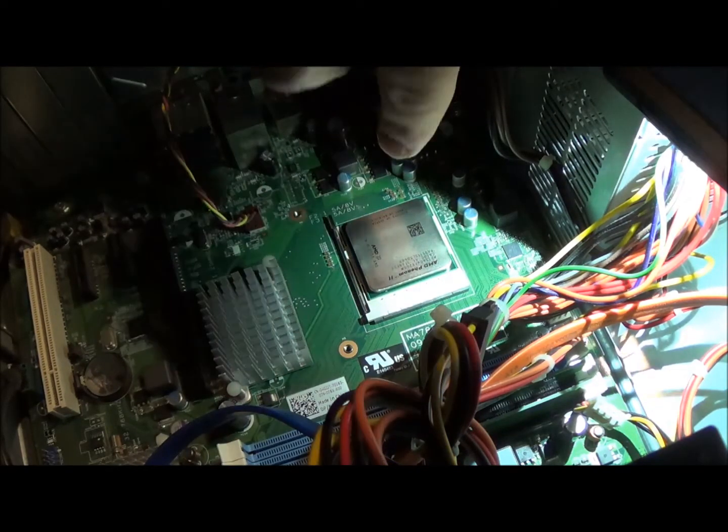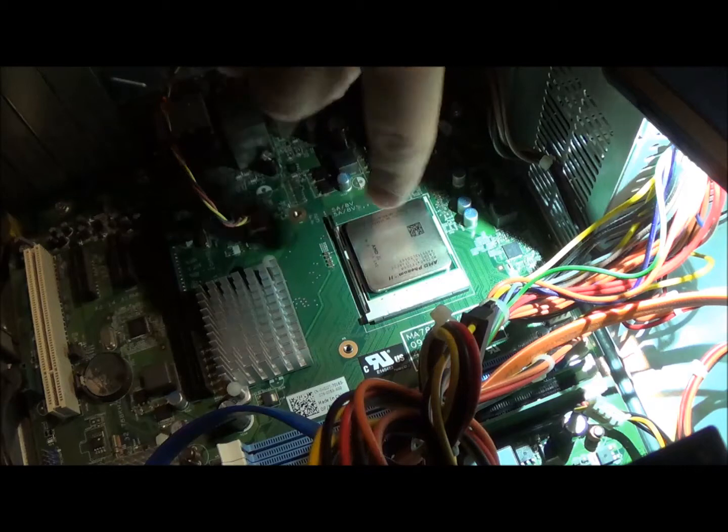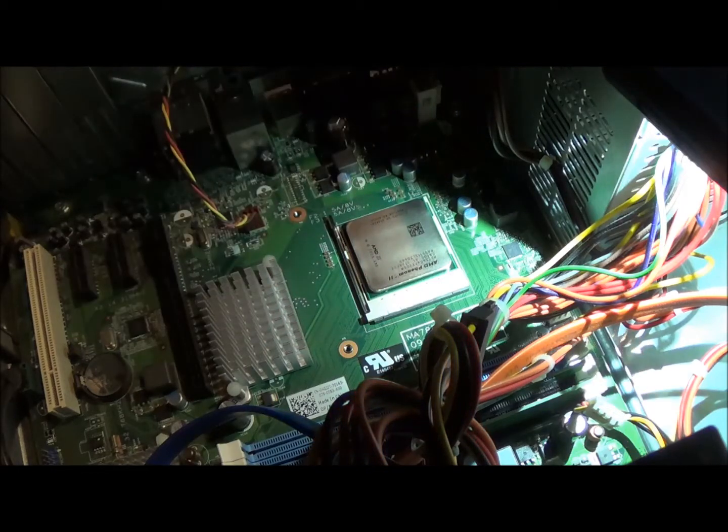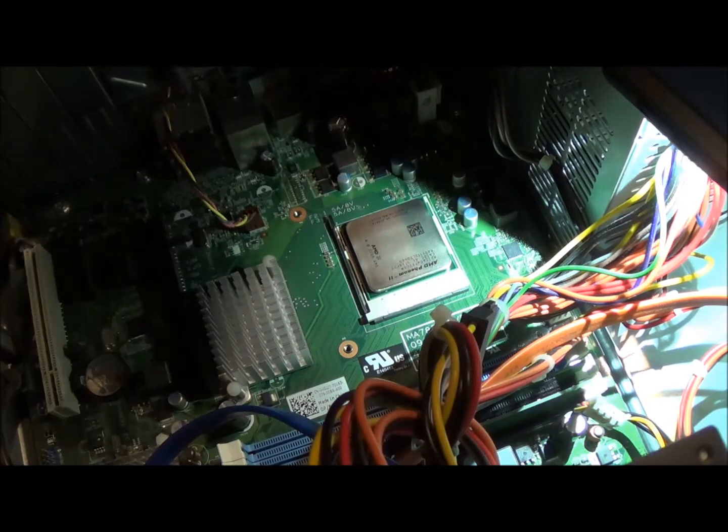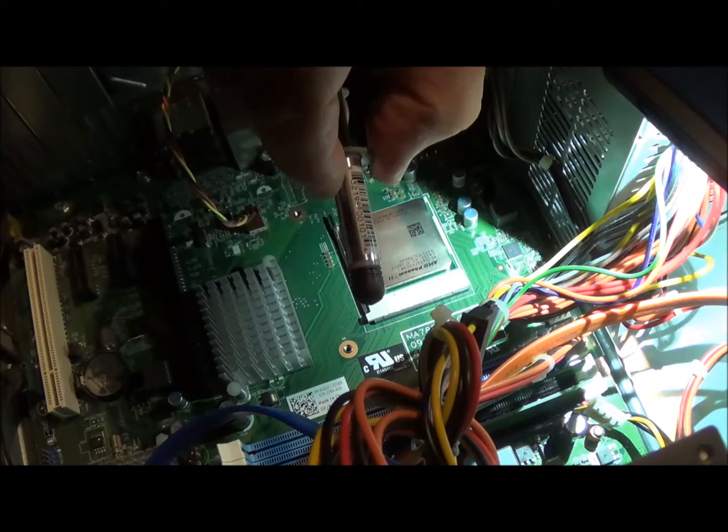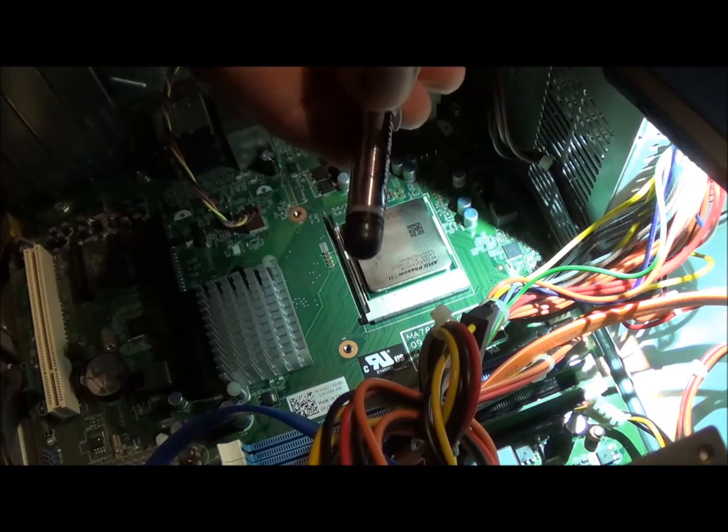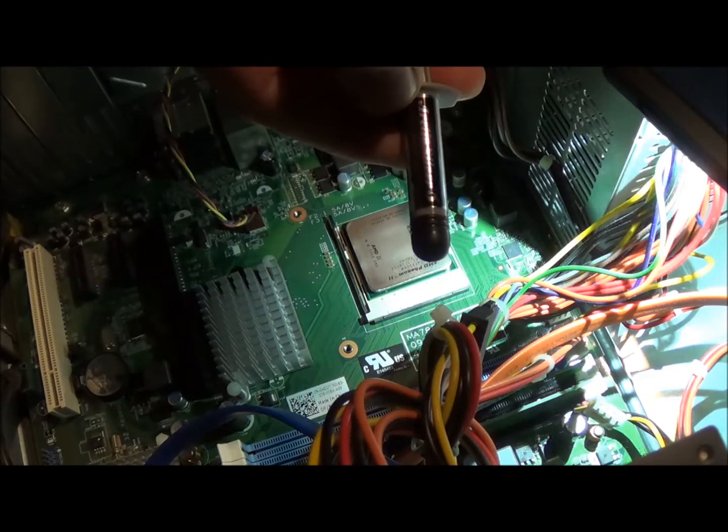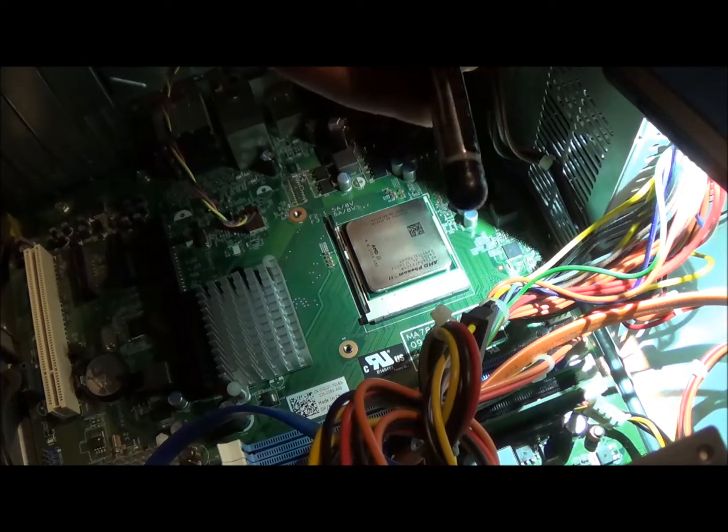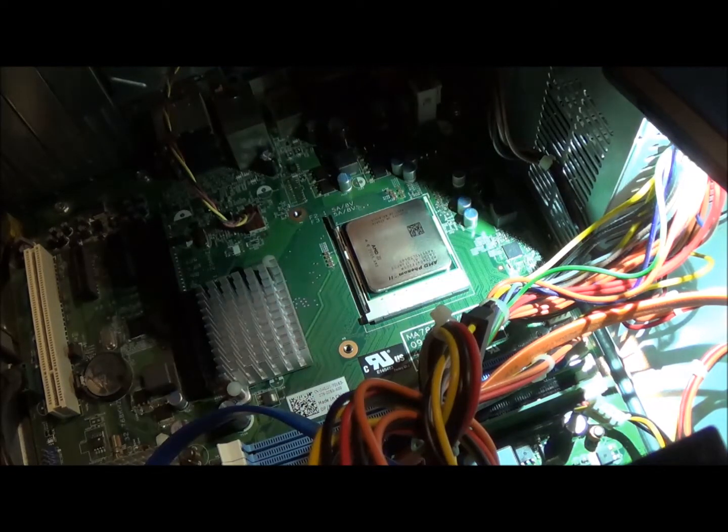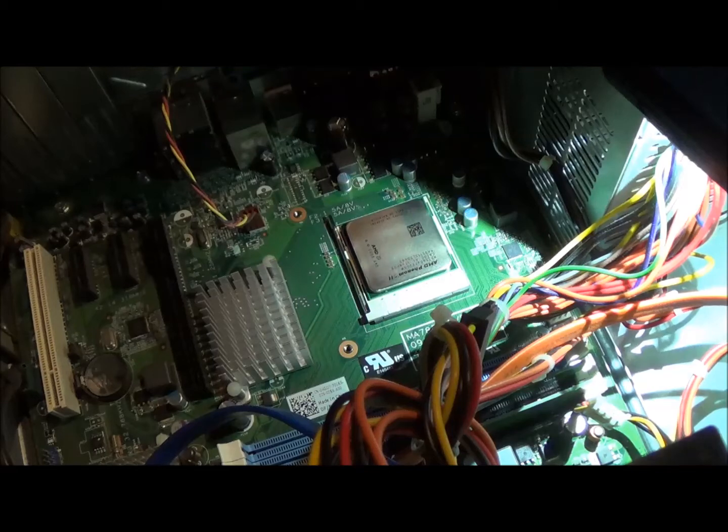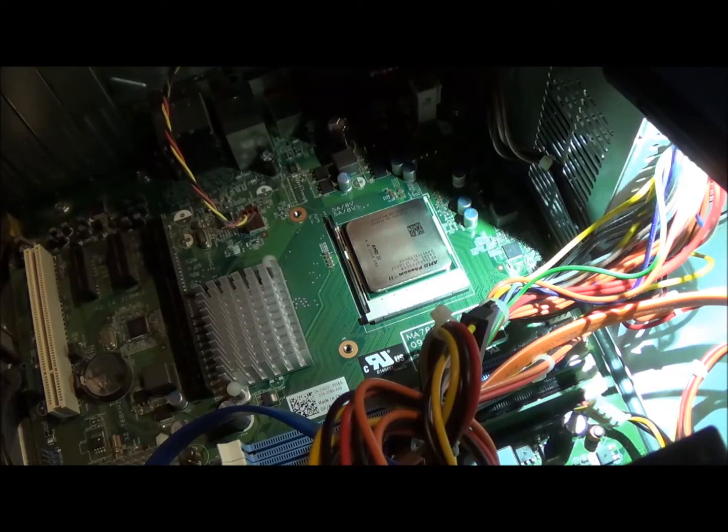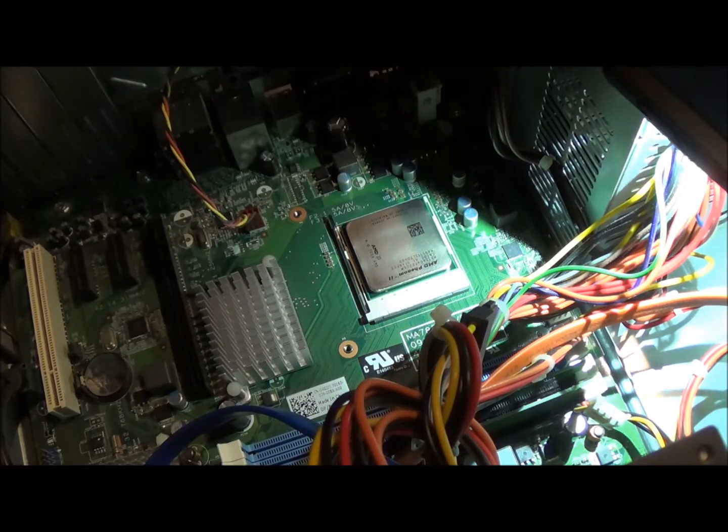Now, I'm going to go ahead and clean this surface with some alcohol and apply a thin coat of this Arctic Silver 5 heat sink compound. And I'm going to get my heat sink back on.